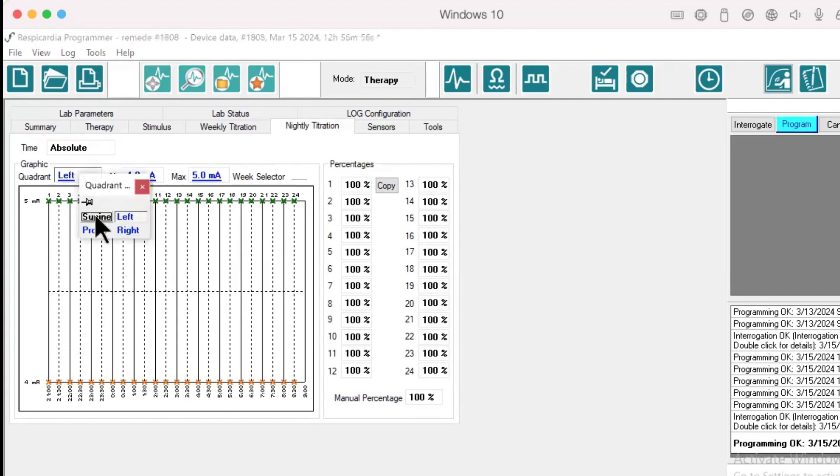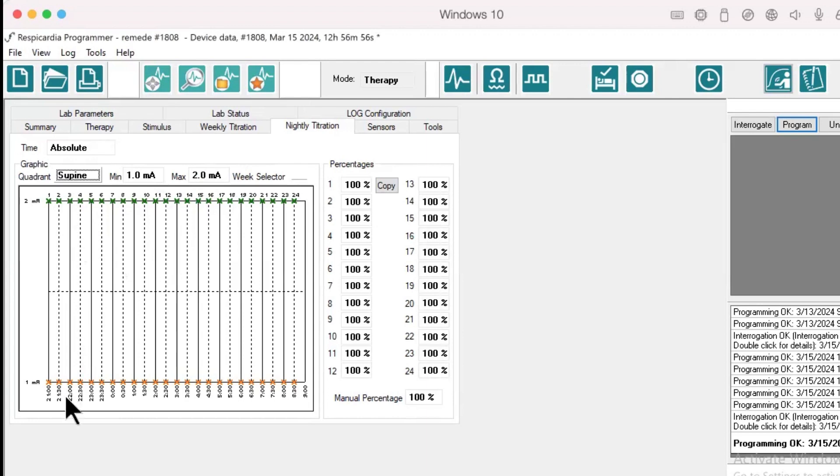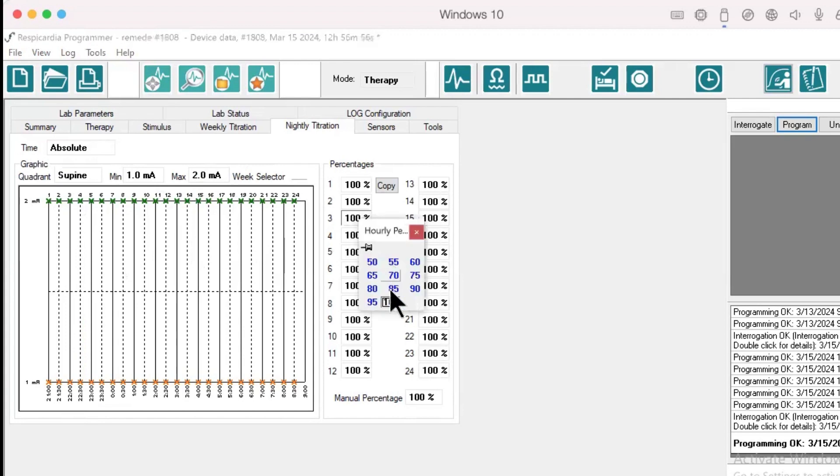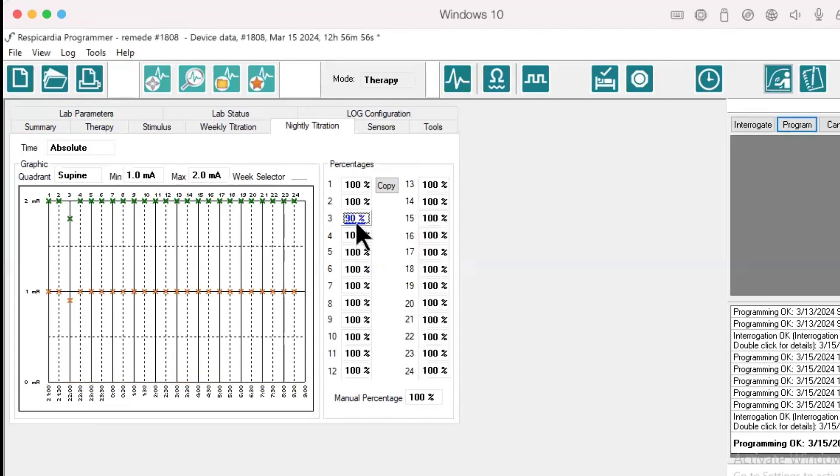How would I set up 90% nightly titration for this patient at 2200? Identify the corresponding index based on time. Index 3 represents 2200. Select number 3 under percentages, select 90%, and press program.